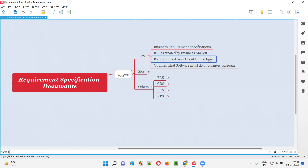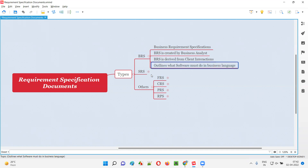Discussions happen at the client side about what the software requirements are and how the software should be created. The business analyst is involved in those client interaction meetings where requirements are being derived. The business analyst attends those meetings and prepares the BRS document as an outcome of those client interaction meetings.